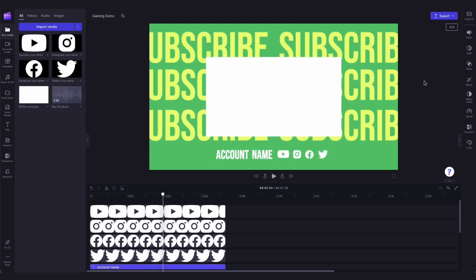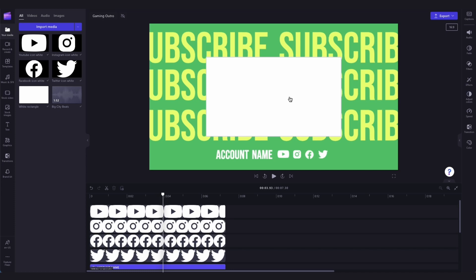Now, all you'll need to do is customize the template by adding in your channel name here, adding in some gameplay footage, and if you'd like, you can also change the colors and the font of the template.